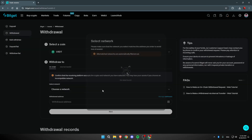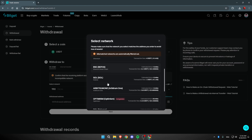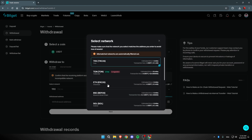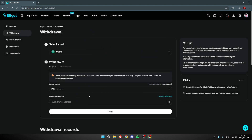Once you click on Withdrawal, choose whatever network you want. I will use the Polygon network — you can use whatever you want. You'll then need a withdrawal address, which we're going to get from Gate.io.